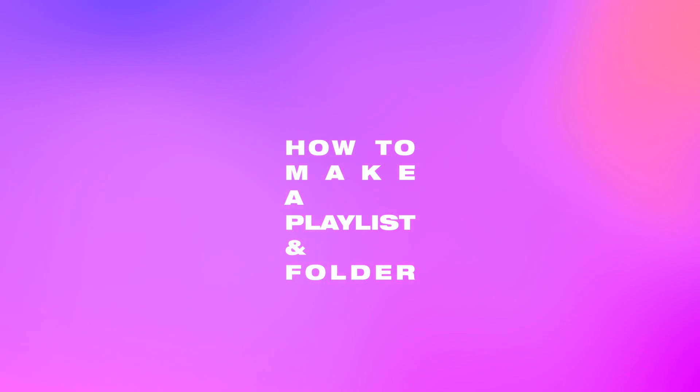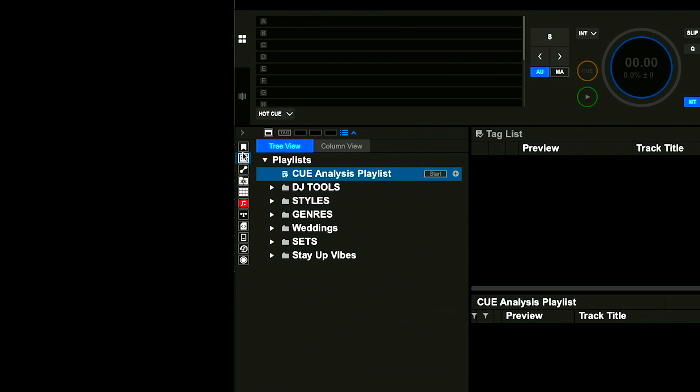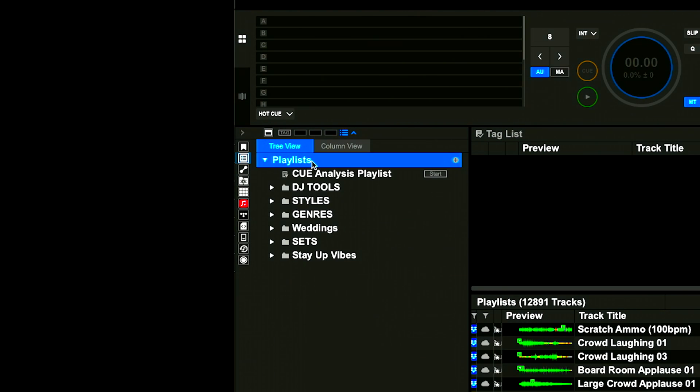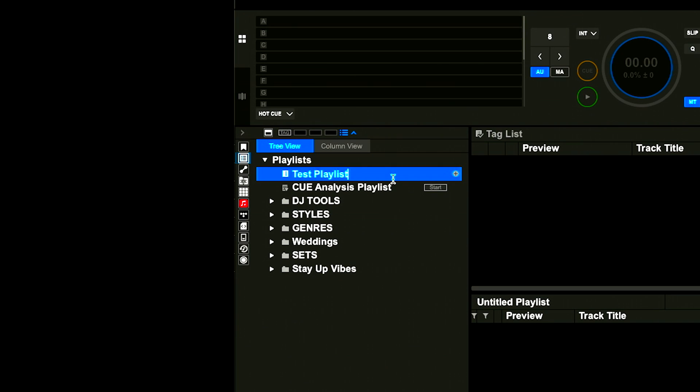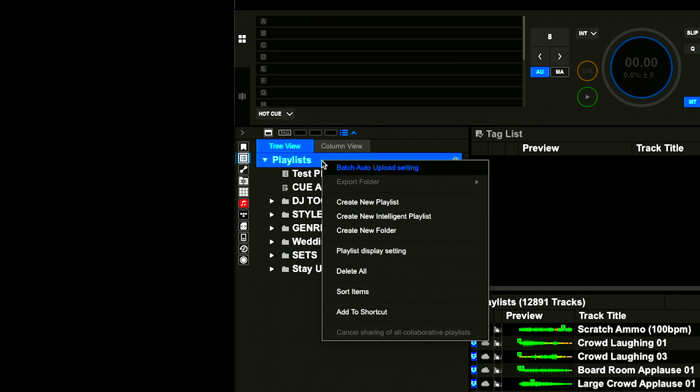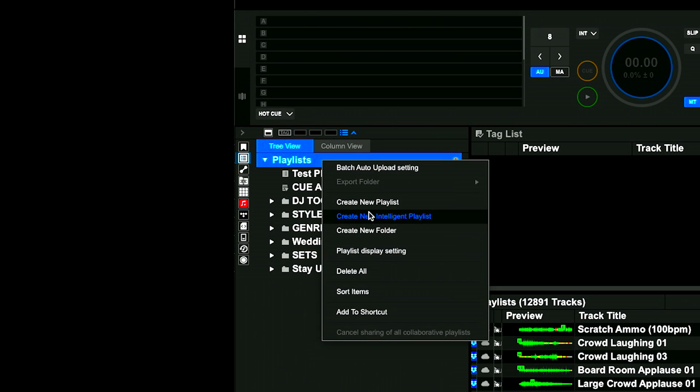Real quick, I forgot to show you how to make a playlist and a folder. On the left side of your screen, click on playlists and then you get this playlist view. Highlight playlists over here and then hit this plus button here. That's going to allow you to add a new playlist. I'm going to call this test playlist.